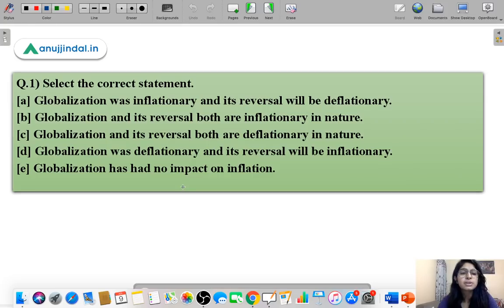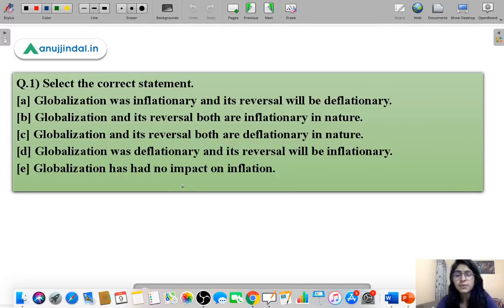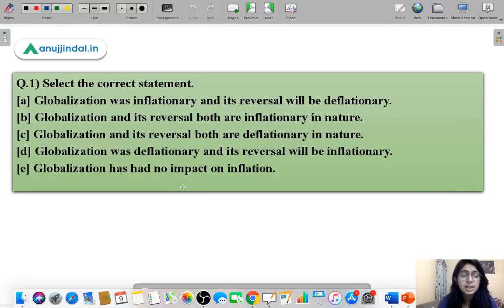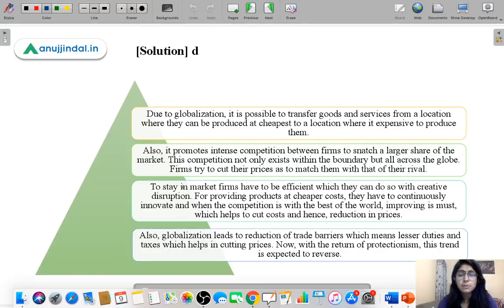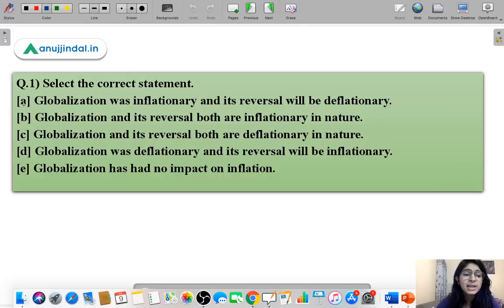Moving ahead to question number one. Here five statements are given based on globalization and its effect on inflation in the country. You have to select the correct statement. The correct option for this question is option D: that globalization is deflationary and its reversal is going to be inflationary.